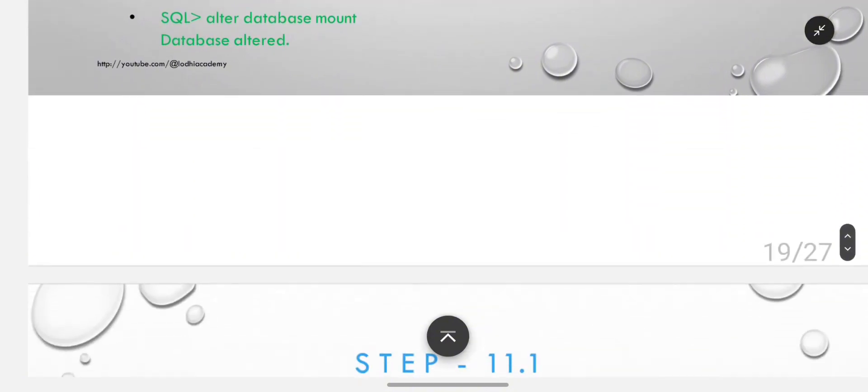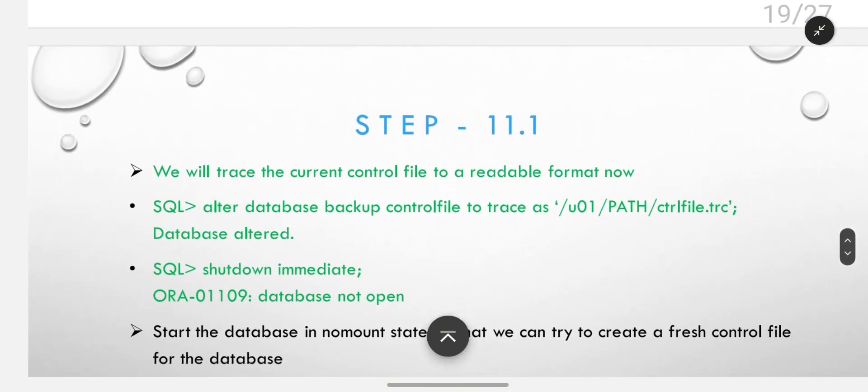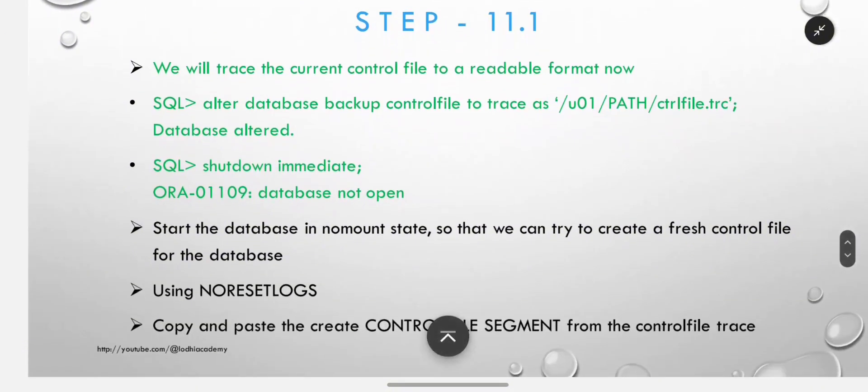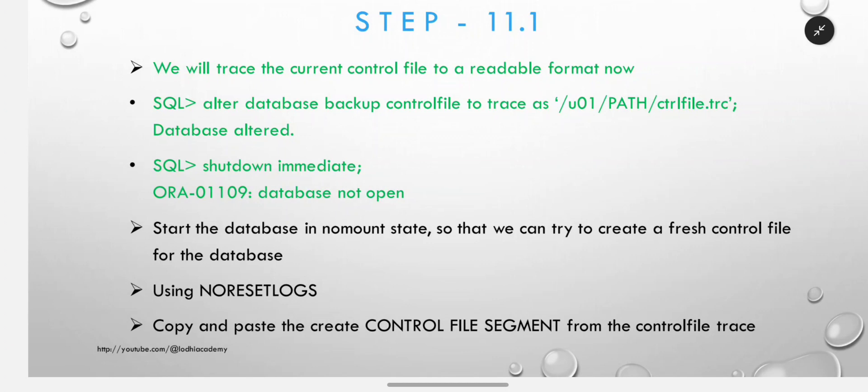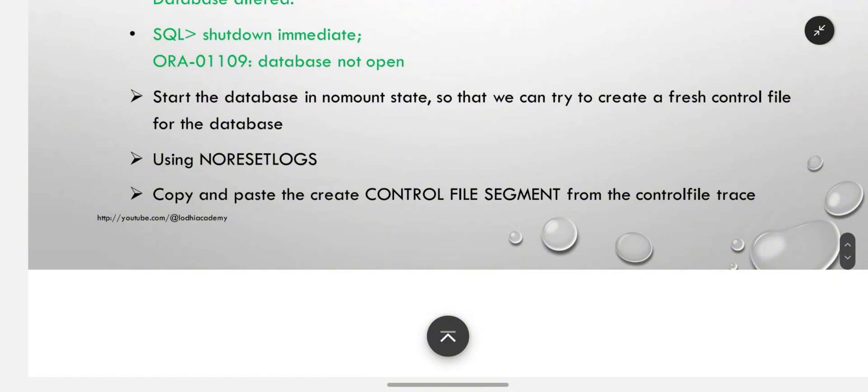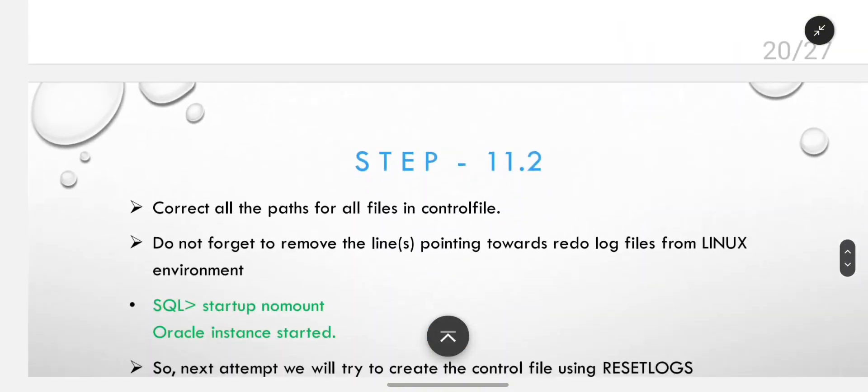Database was not open, so instance will be down, database will be dismounted. Then startup nomount and alter database mount. We will trace the current control file to a readable format: alter database backup control file to trace, specifying the path where we want to make the control file. Now shutdown immediate. Start the database in no mount state so we can try to create a fresh control file for the database using no reset logs. Copy and paste the create control file segment from the control file trace.